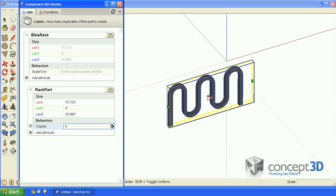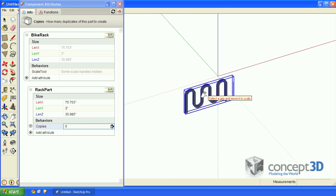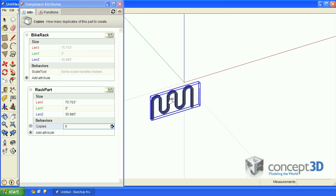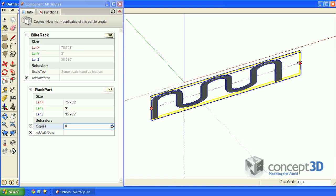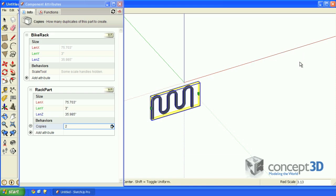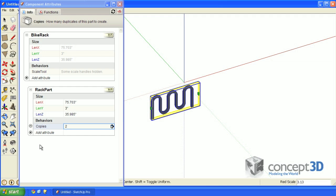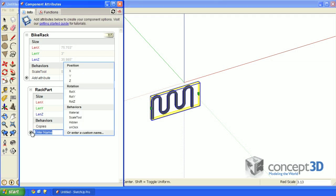Zoom out a bit and scale this to see what happens. Visually, nothing changed. But if you look at your copies attribute value, that did change. The reason is the copies are there, they're just all on top of one another. So visually, they appear as one.